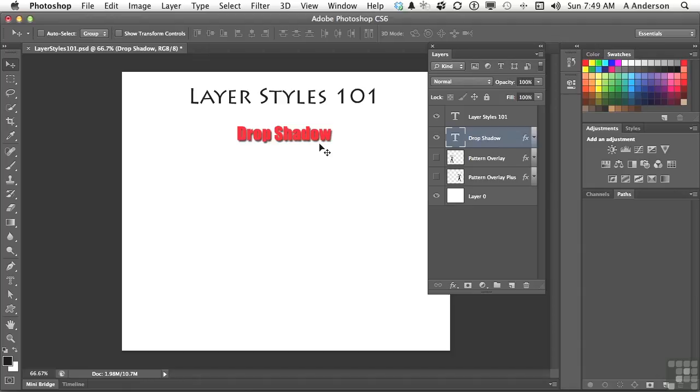Now, the cool thing about layer styles is how they react to the content of the layer itself. They are effectively separate, and they actually work based on the content that is there.